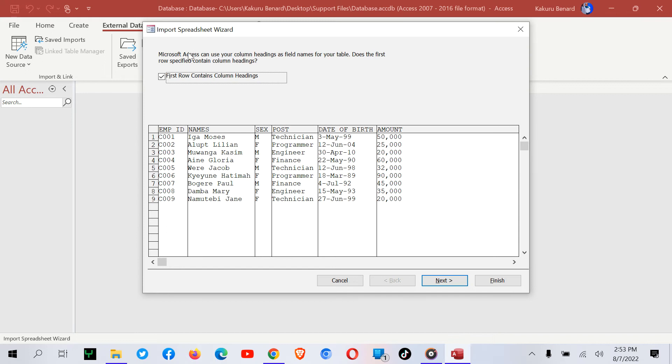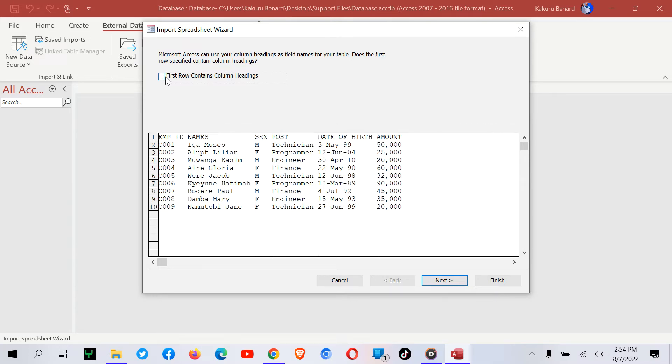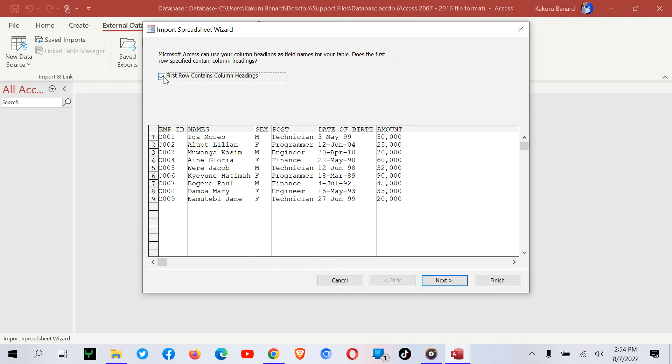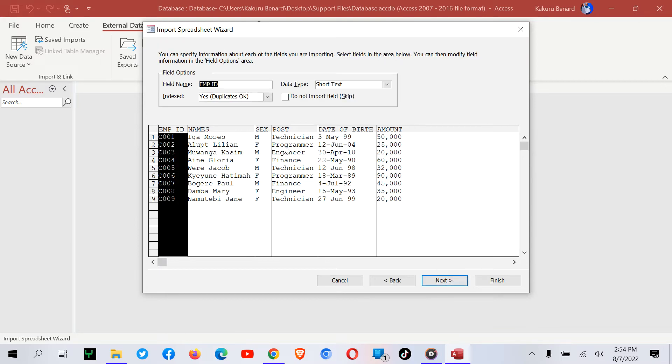At this point, you have to select that the first row contains headings. If I untick this, this is how your data looks. If you don't do this, your final table will have Field 1, Field 2, Field 3, etc. as the column headings. So it's better to select that option. Click Next.